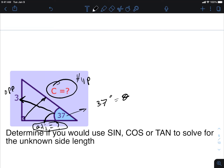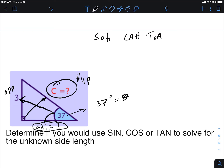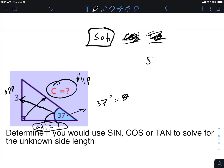Writing out SOH-CAH-TOA: I don't care about the adjacent side — the question isn't asking for it. So any trig ratio with A in it I don't need — that eliminates cosine and tangent. I'm left with sine. Sine theta equals opposite over hypotenuse. Substituting: sine of 37 equals 3 over c — where c is the hypotenuse we want to find.